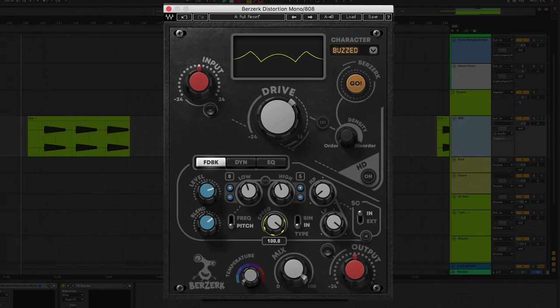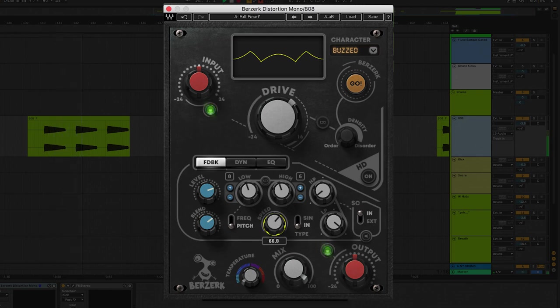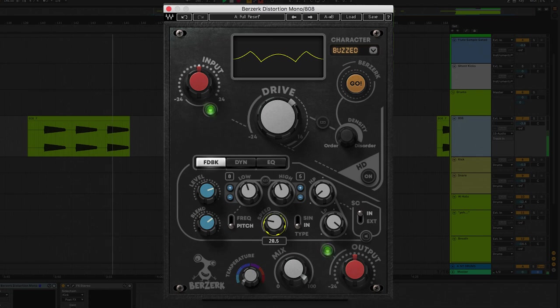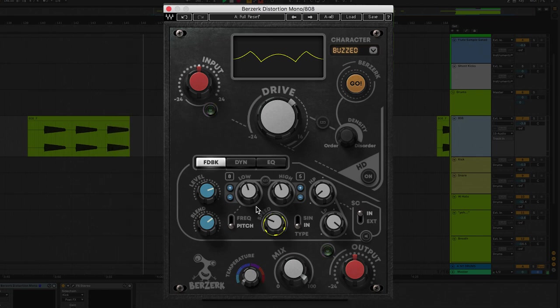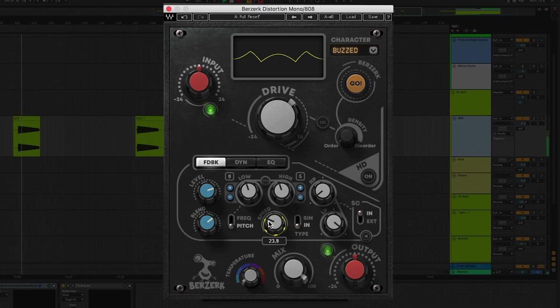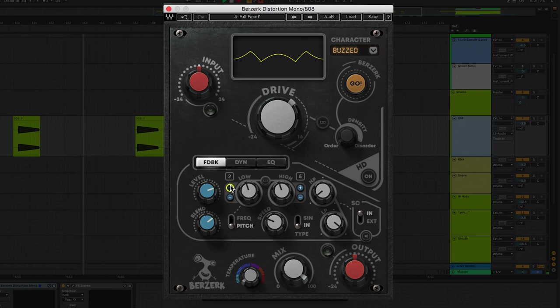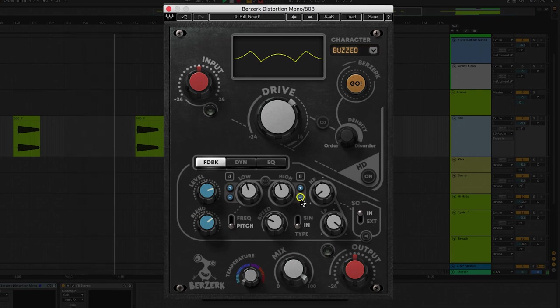You also have the speed control down here. Speed controls how long it takes the feedback to go from high to low. Let's keep the speed slow so we get that exaggerated dive bomb type effect. We get it diving down from that upper octave but if you set the low octave value greater than the high octave then the feedback goes in the opposite direction.